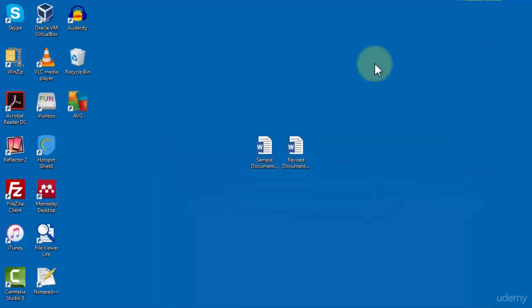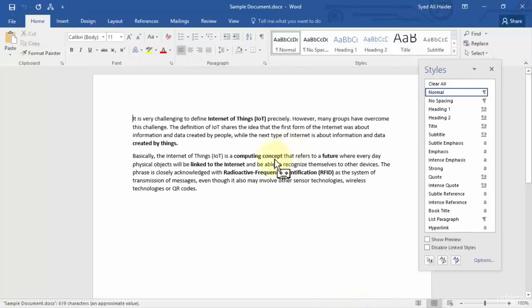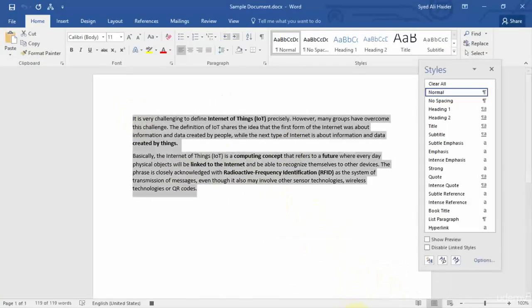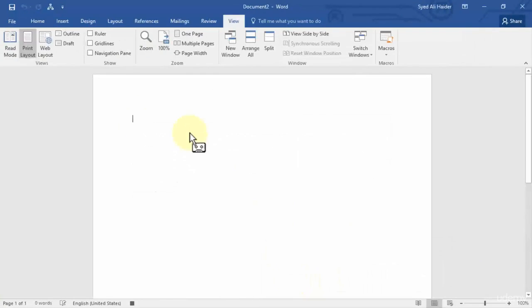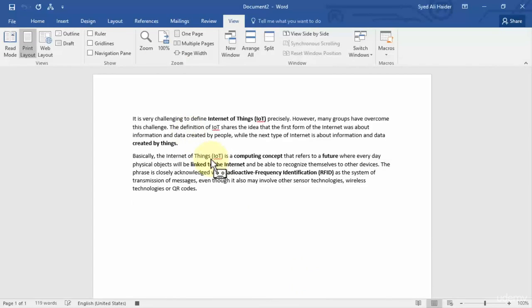Open up this document, the sample document right over here. And once I open up this document, let's copy this from here and paste it right over here. And suppose this is the body of our letter and now I have to end my letter. I'll end it with best regards.